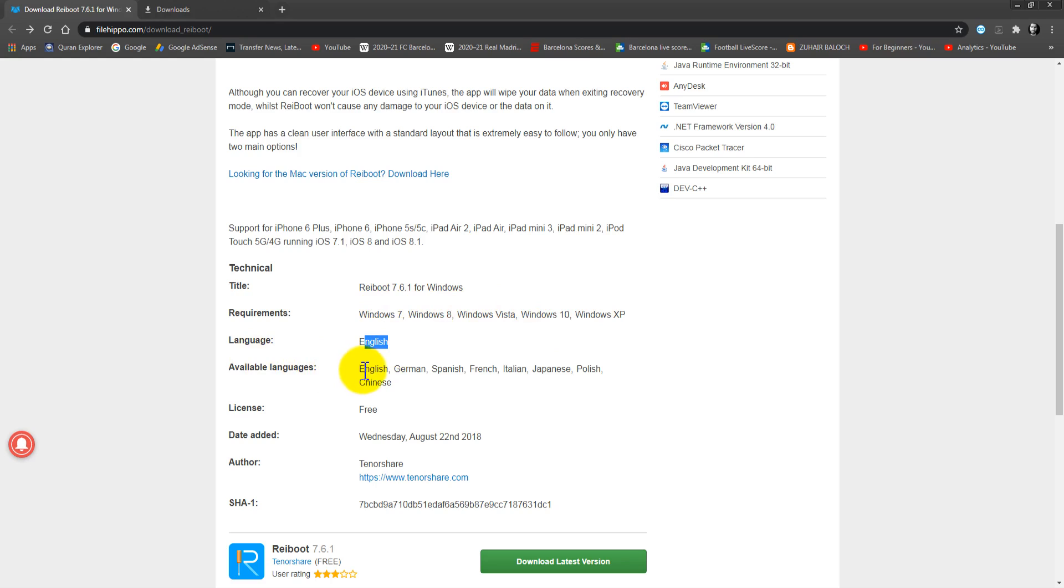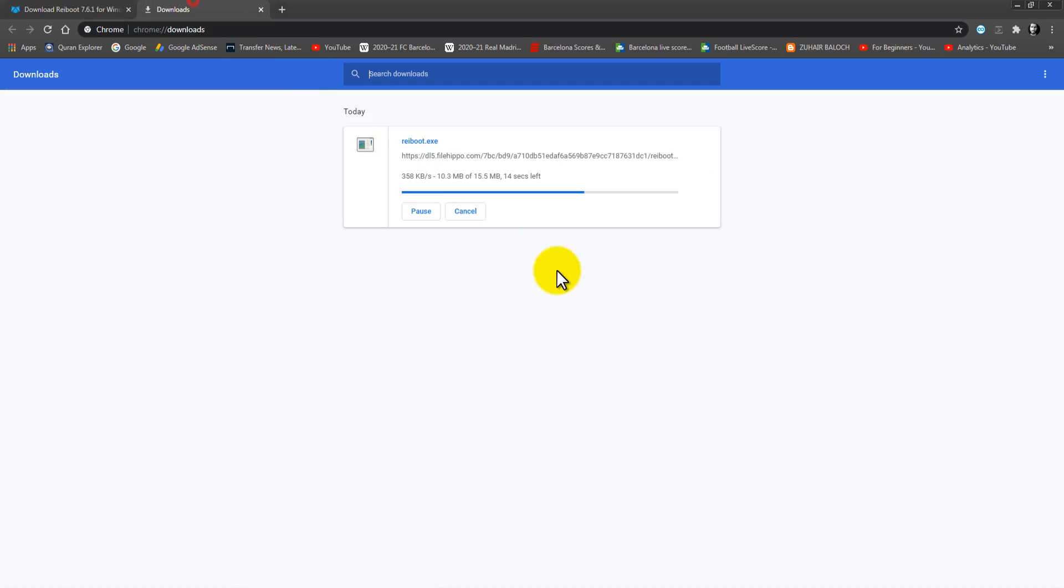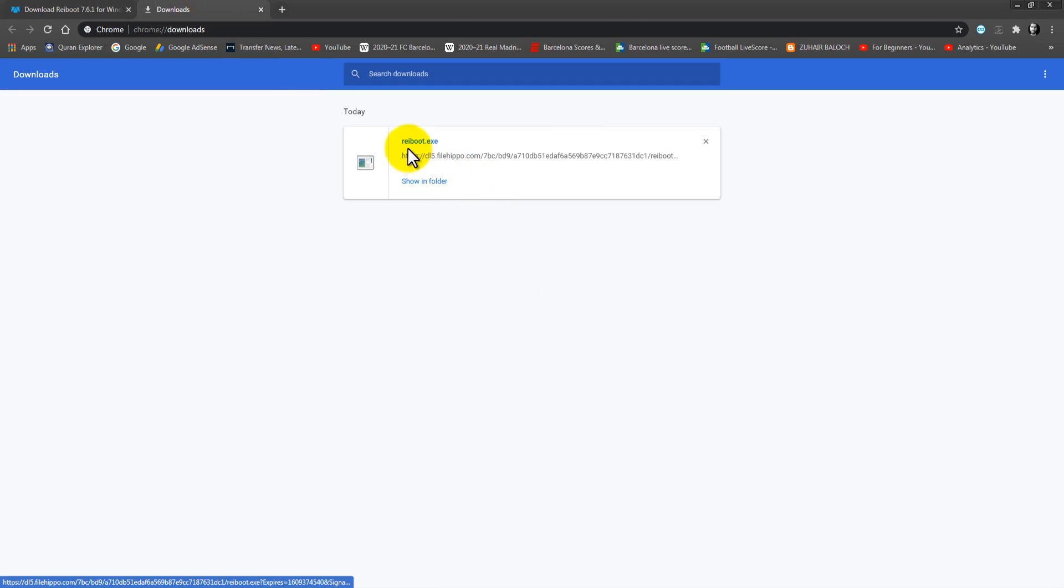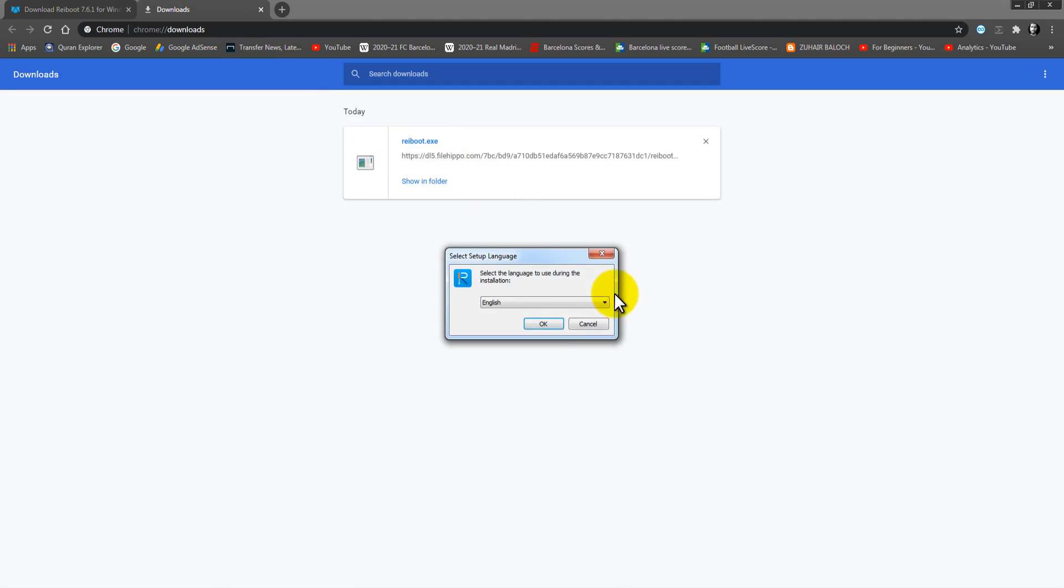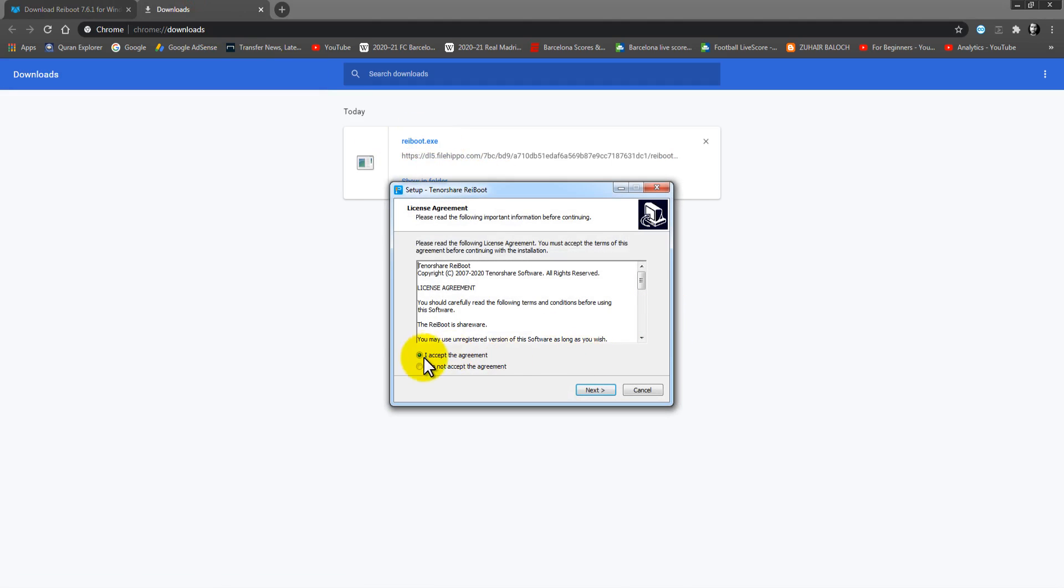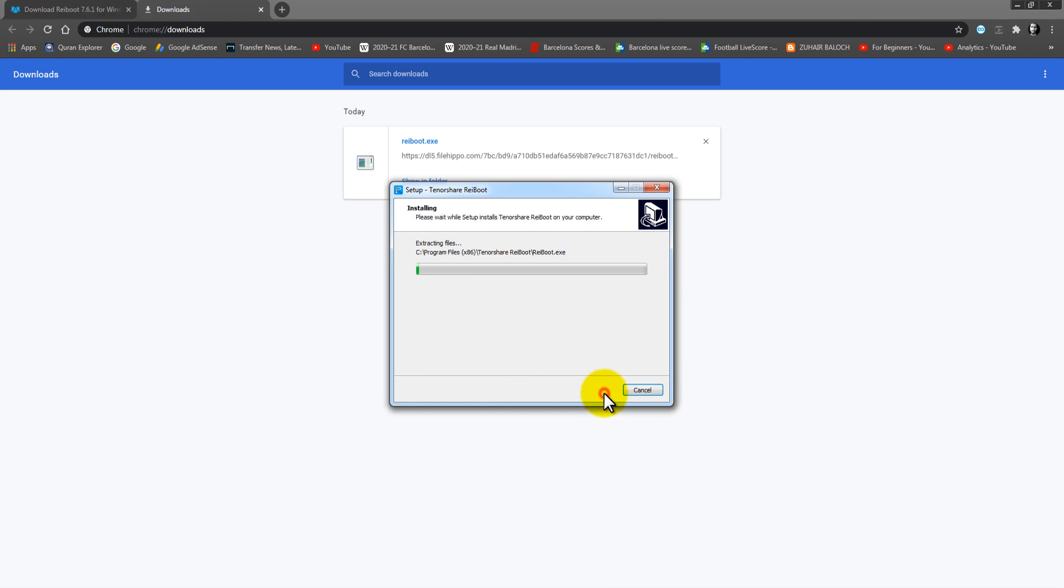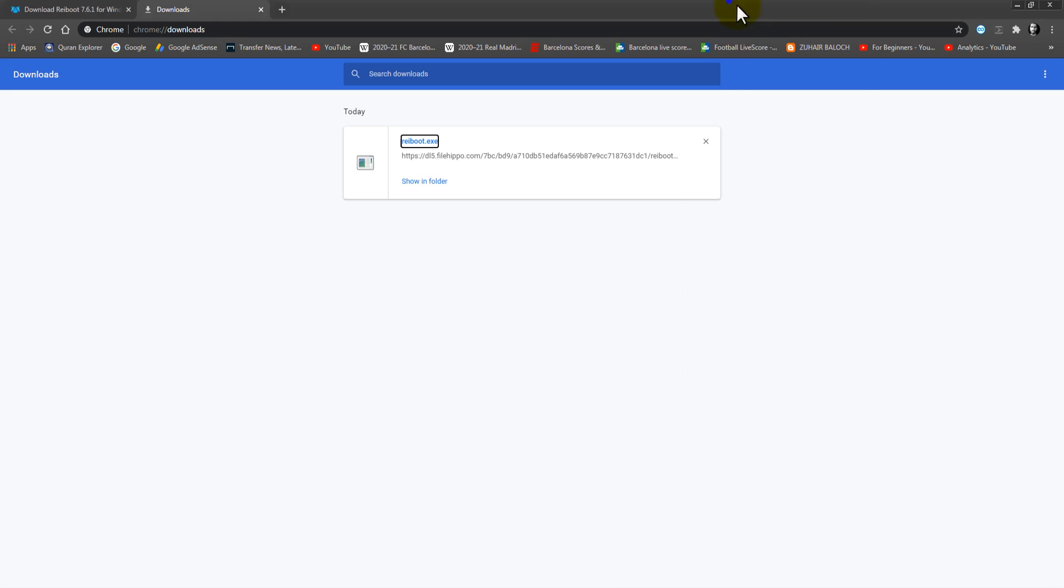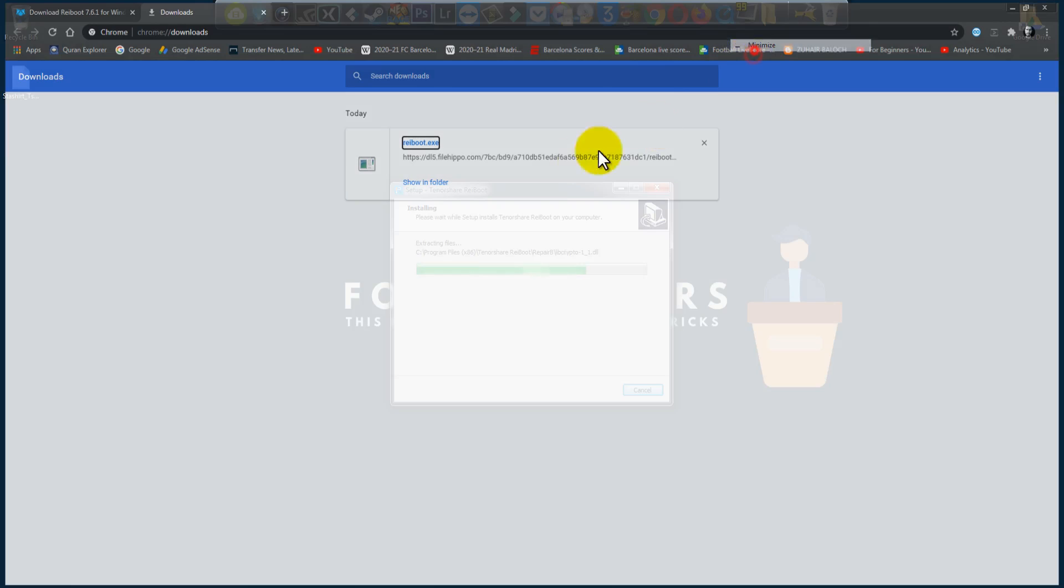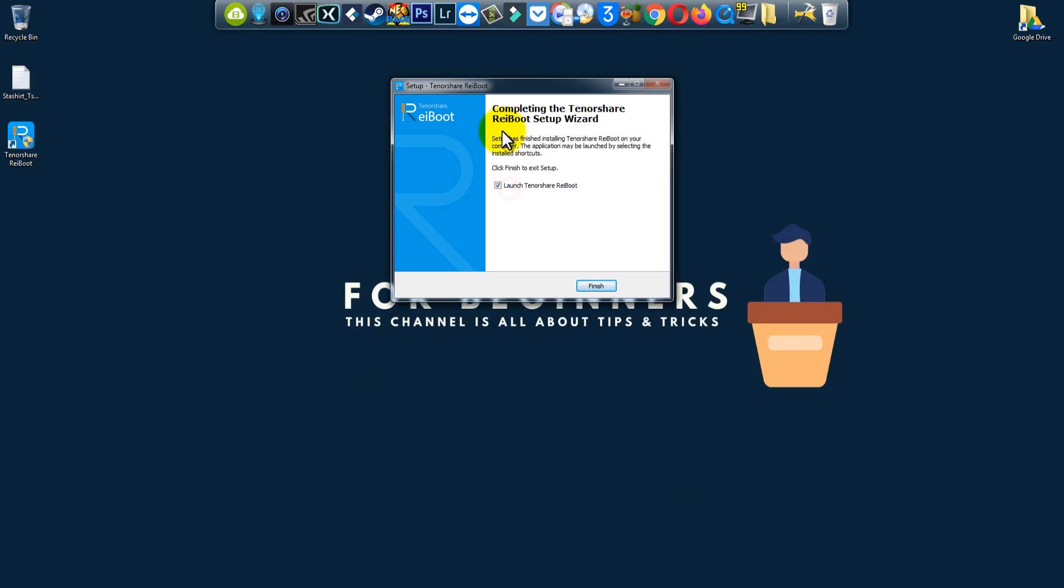So let's see. When it's finished, just click right here. Click yes, click OK. I accept the agreement. Click next, click next again, and it is done. Completing the TenorShare Reboot setup wizard.